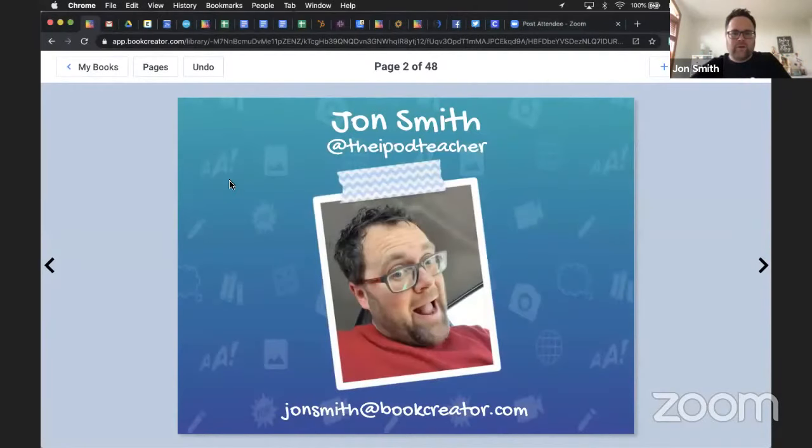Welcome to Book Creator and your questions answered. Let me pull up a quick page in my book so I can tell you who I am. My name is John Smith. I am the iPod teacher on Twitter and johnsmith at bookcreator.com. Welcome to our live webinar today on YouTube where we are going to answer your questions about Book Creator.